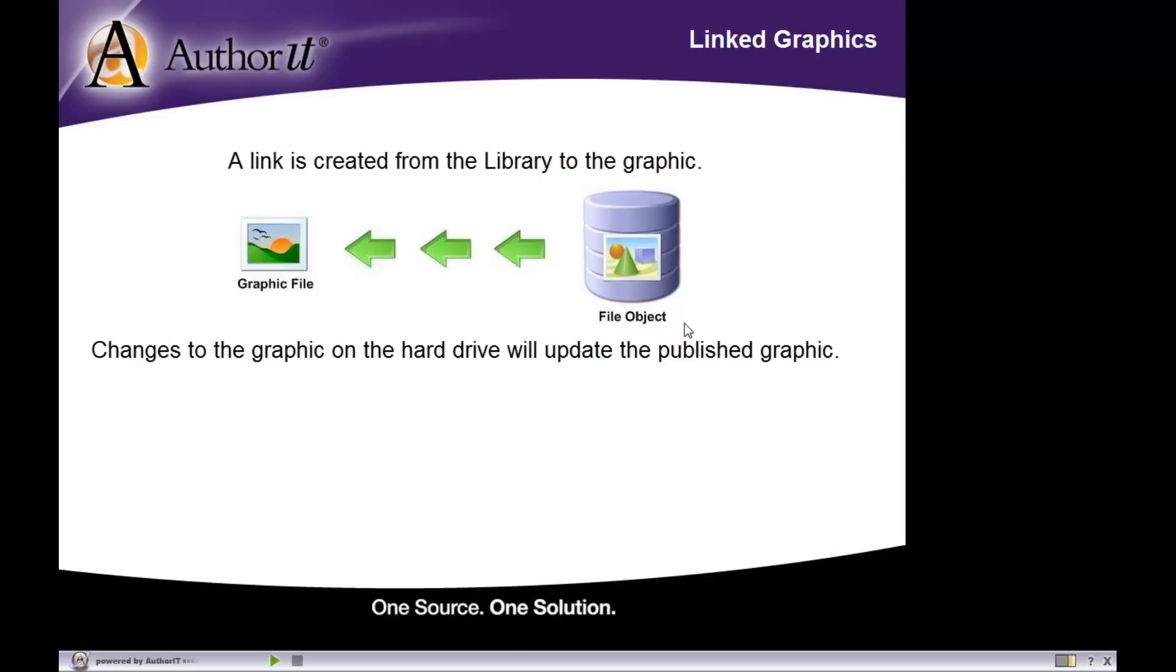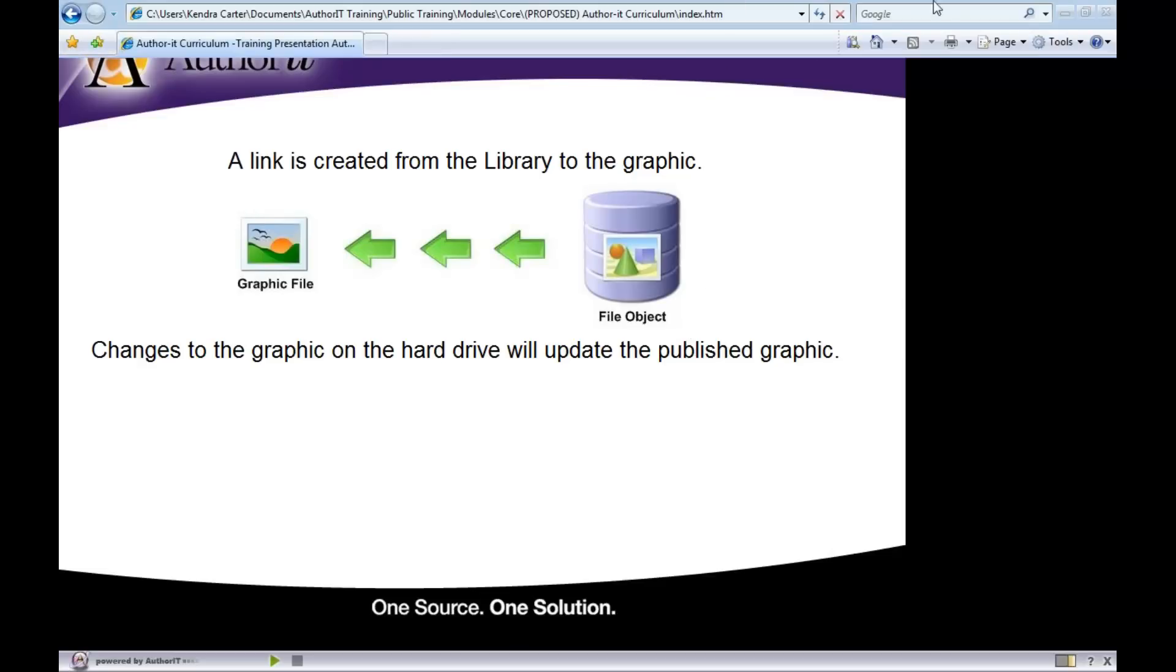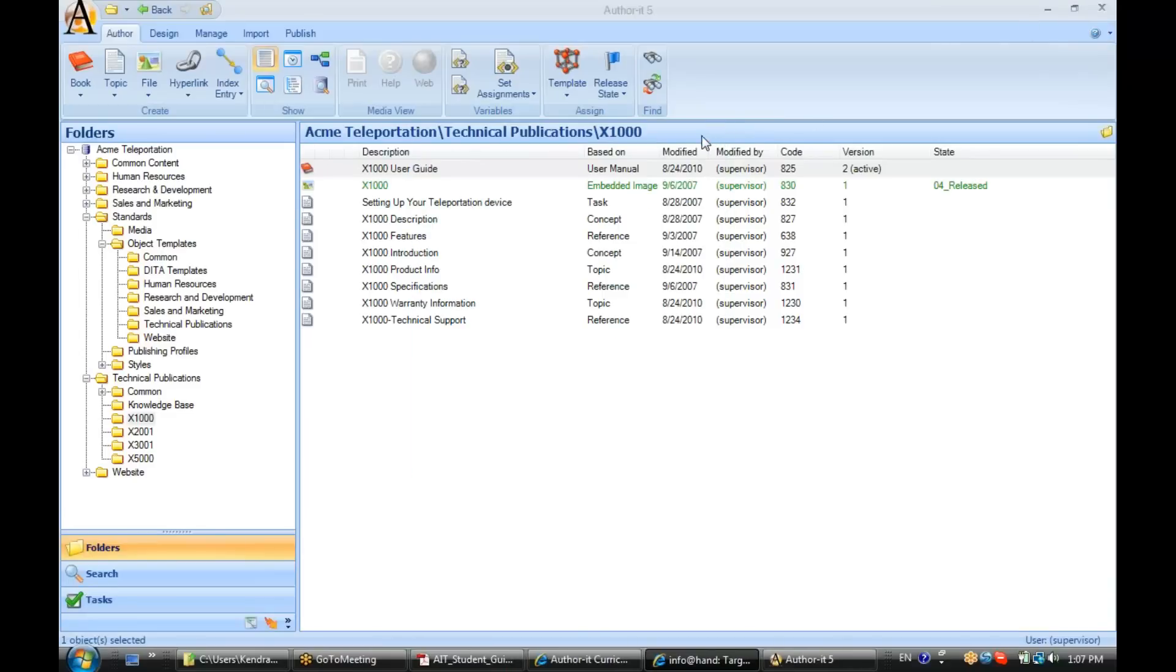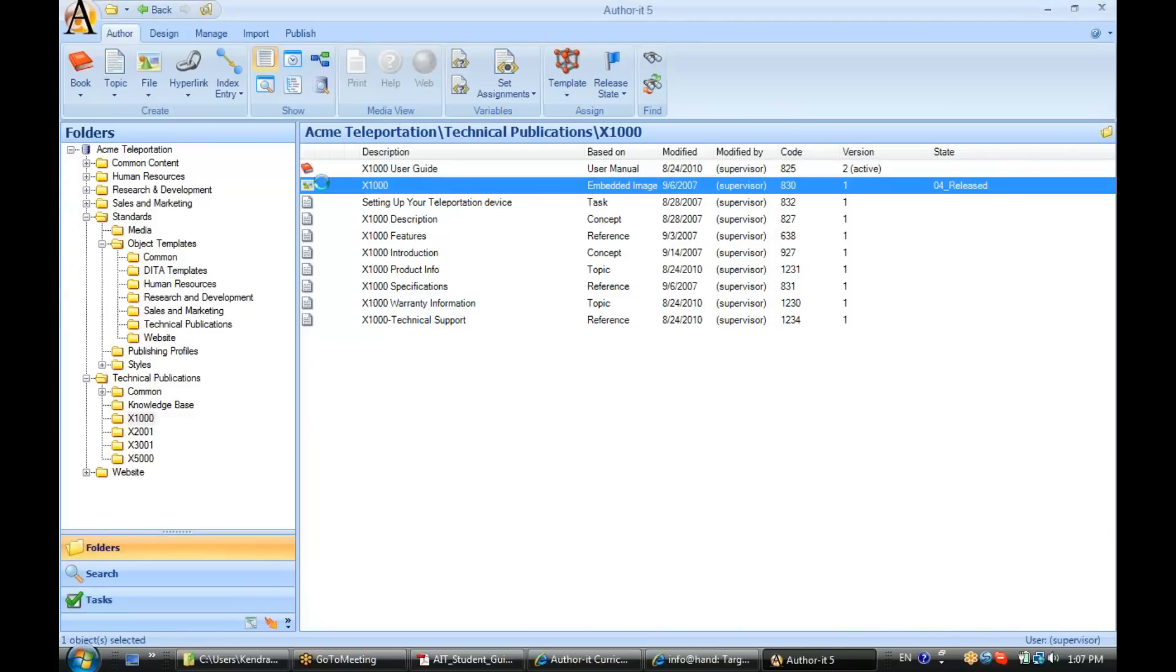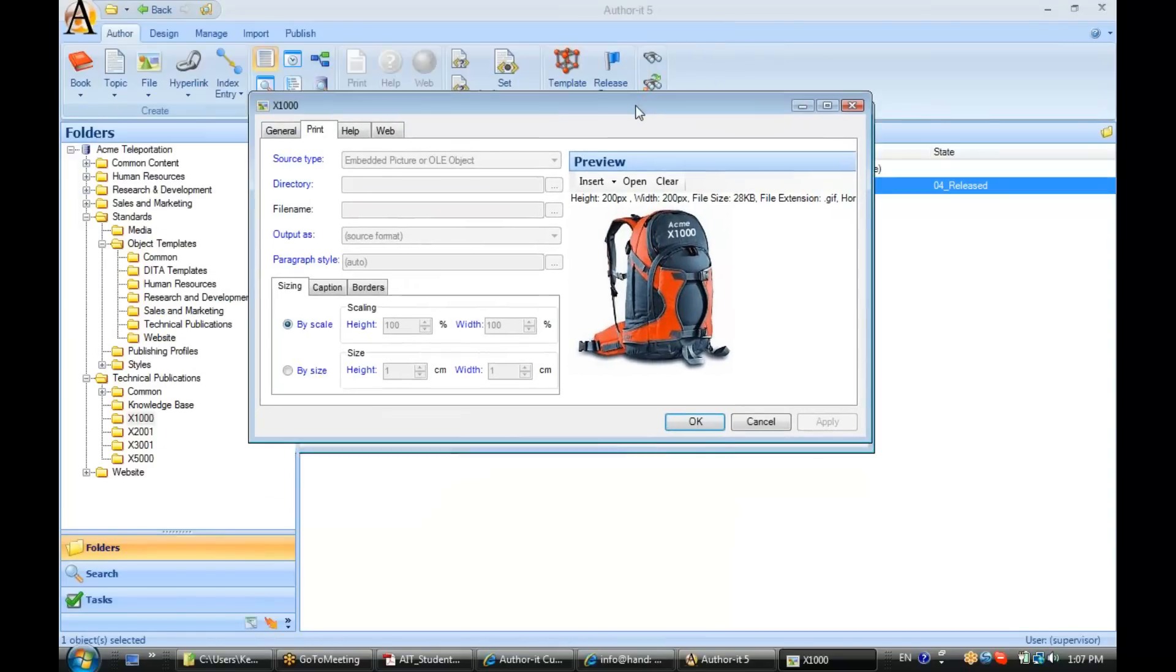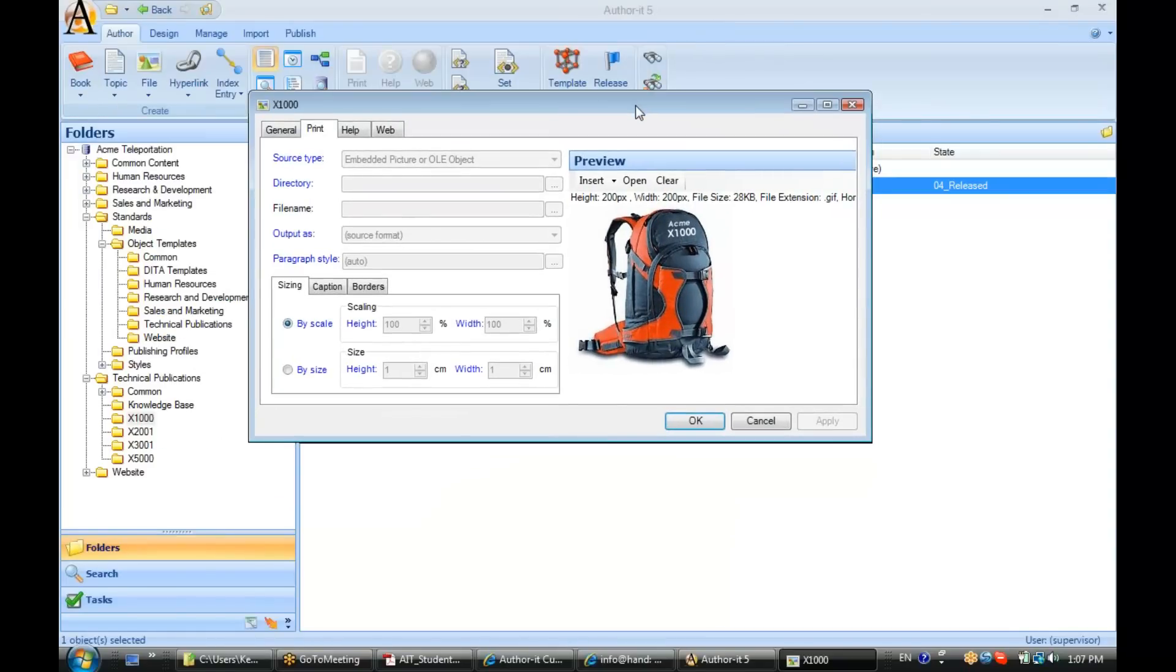So let's take a look at file objects now in AuthorIt. Let's open up an existing file object here. So here's a copy of that graphic that we just saw inside of our presentation.